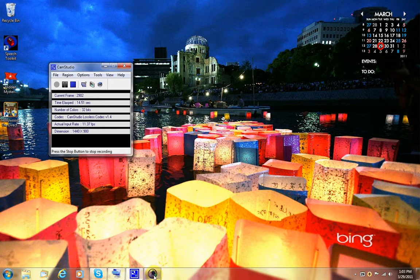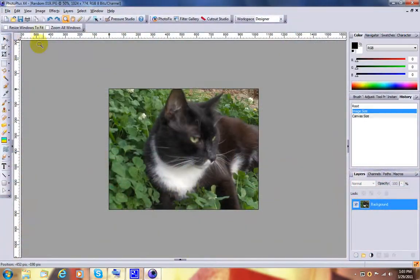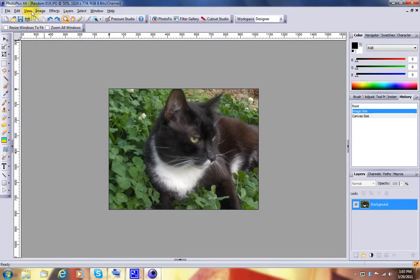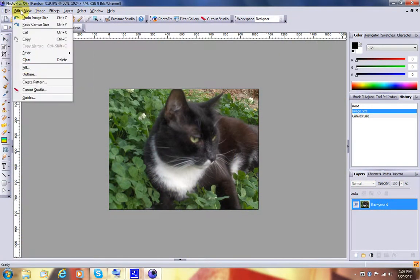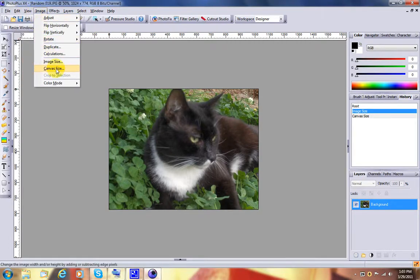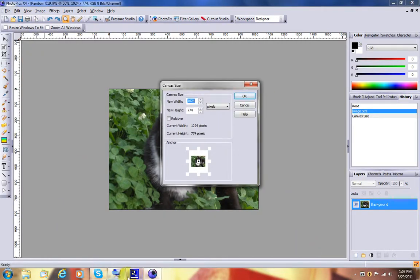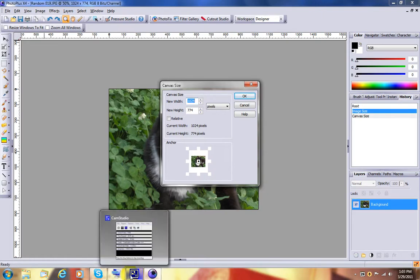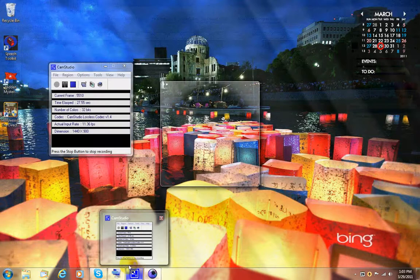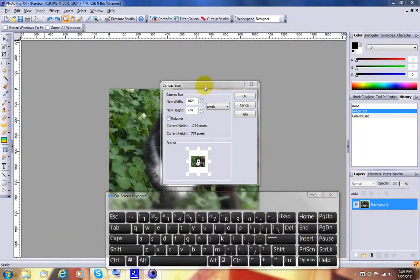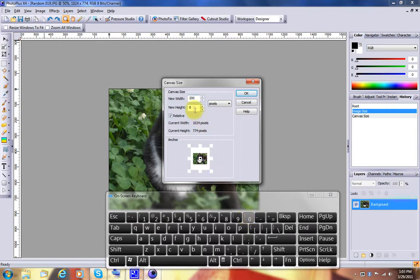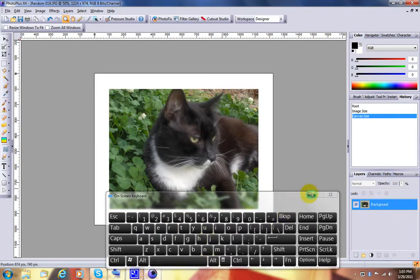I already have the program running with a photograph in the background. And the first thing I want to do is expand the canvas by 200 pixels, which is the width of the frame I want to build. So I select relative and I type in 200 here and 200 here and we'll say OK to that.